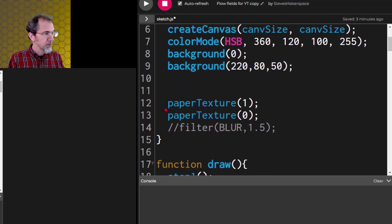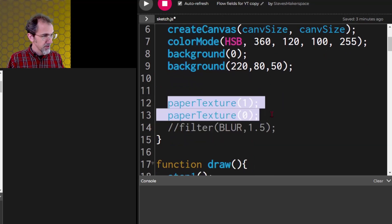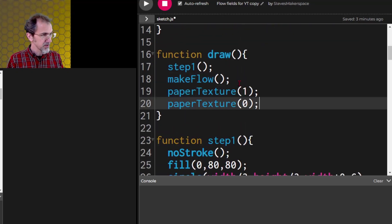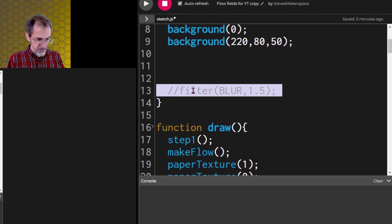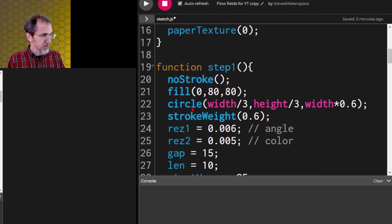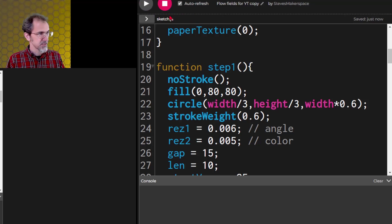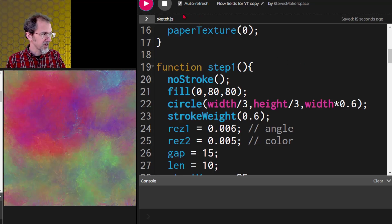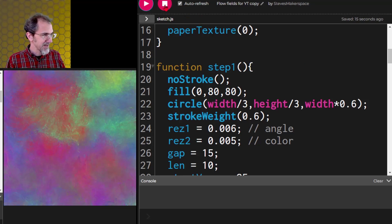Then we'll have the paper texture — both of these. Let's pull those out and put them there. So we've got draw, step one, makeFlow, paperTexture. Let me save that and see if it does the same thing it was doing before — it's still not going to be animated. Okay, and it's redoing it constantly so I need to stop that.